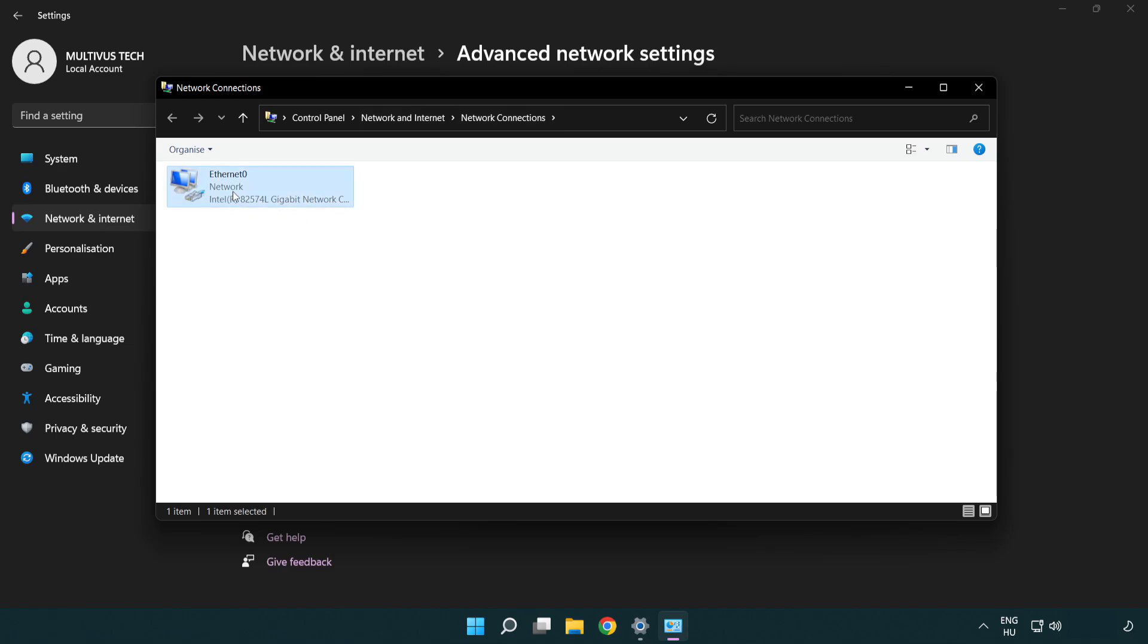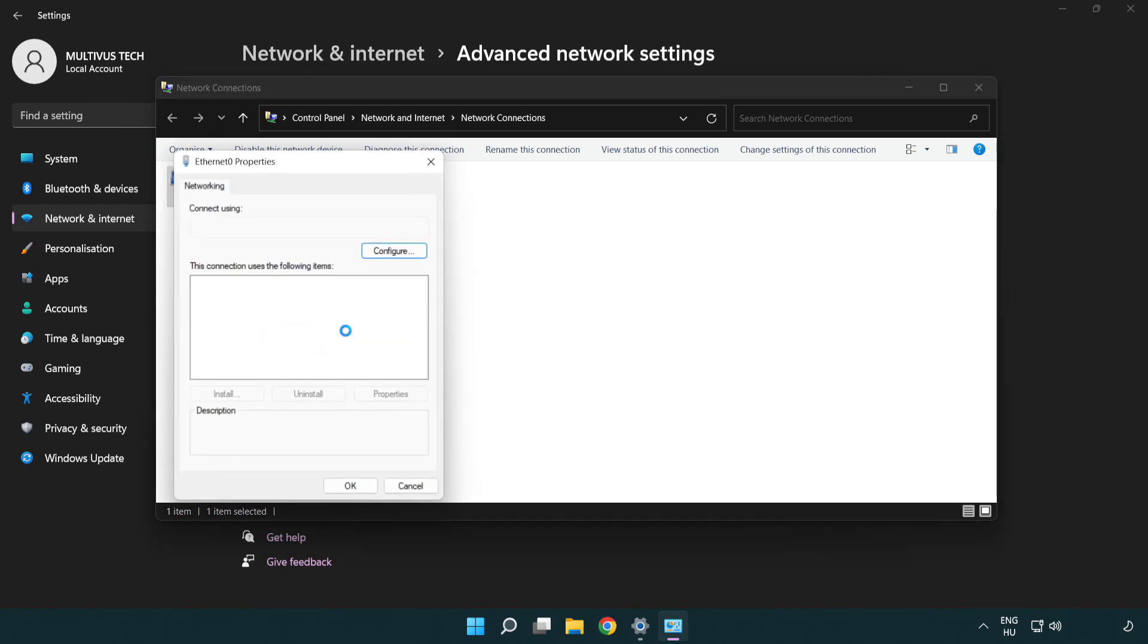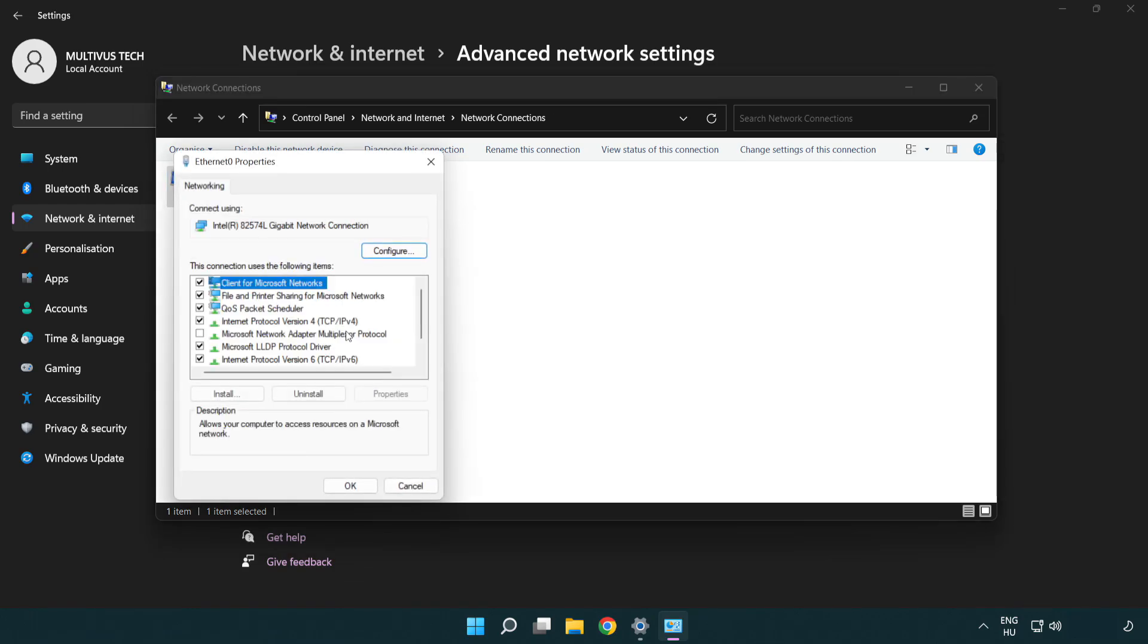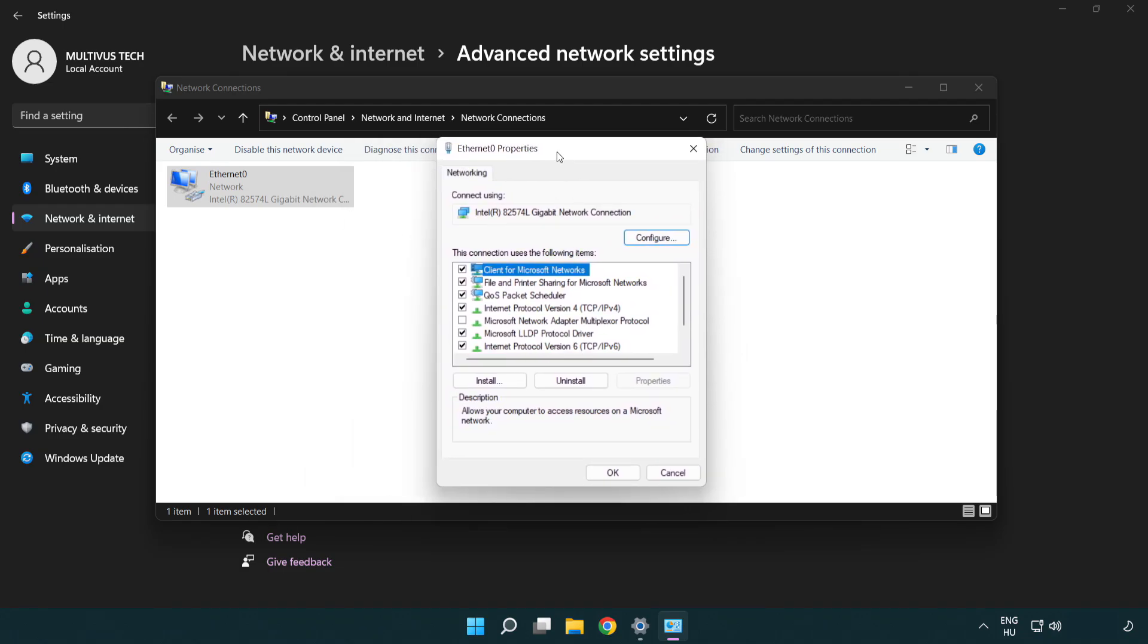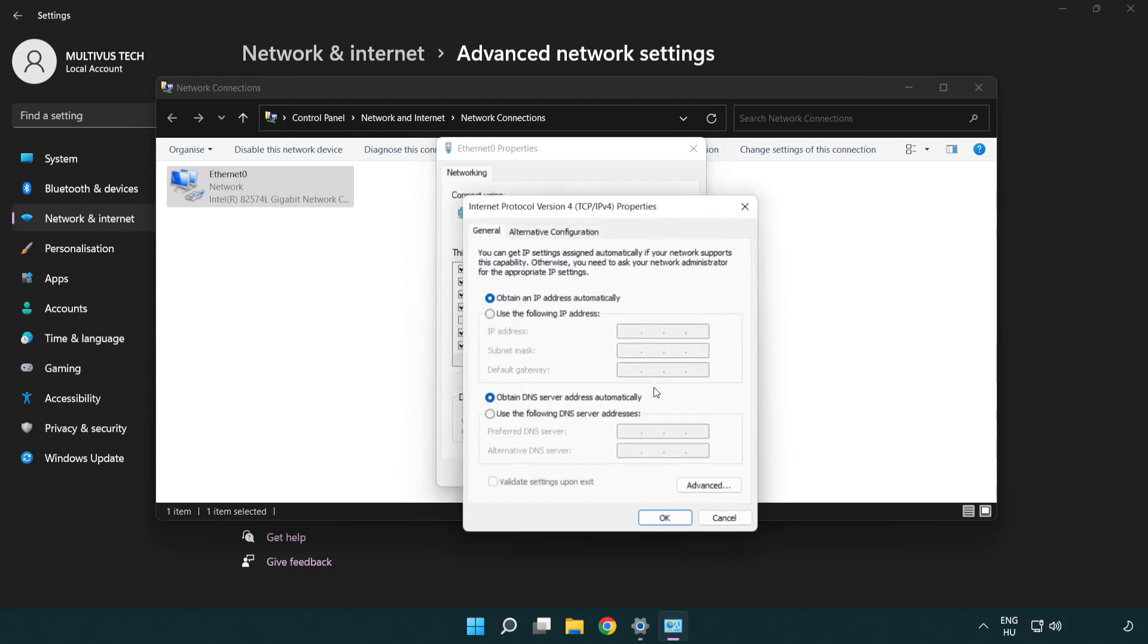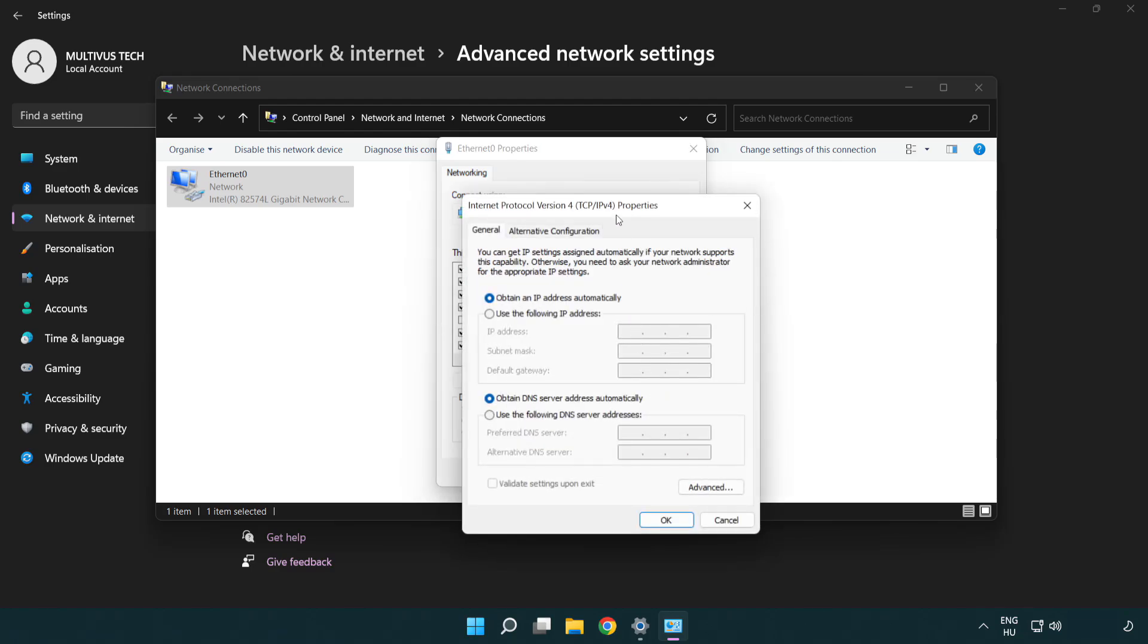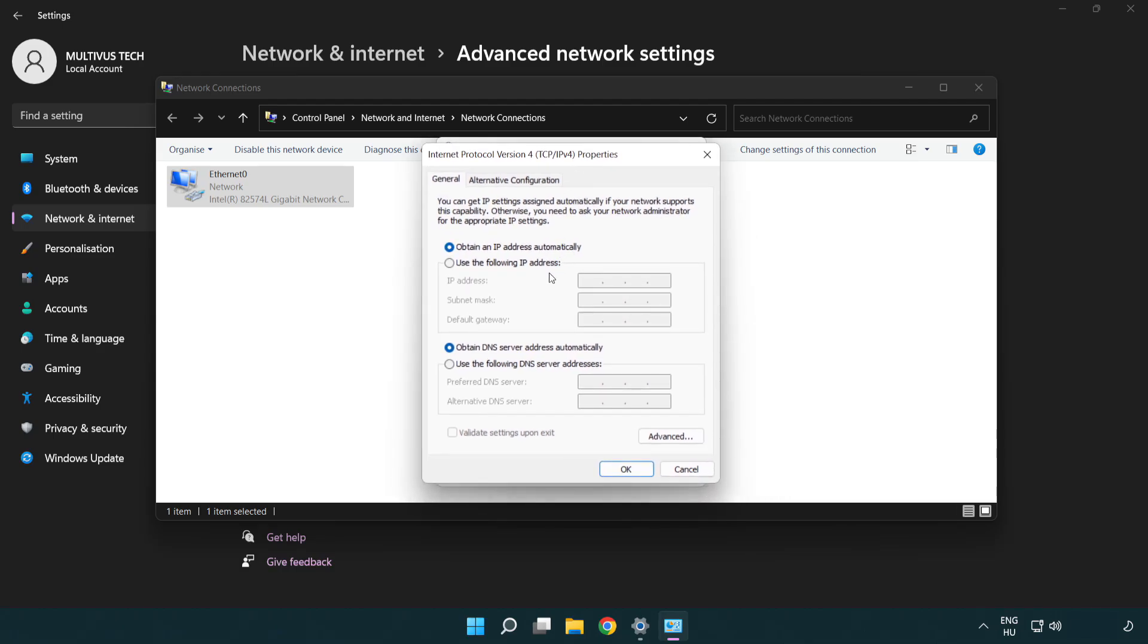Right click your network and click Properties. Click Internet Protocol Version 4 and click Properties. Select use the following DNS server addresses.